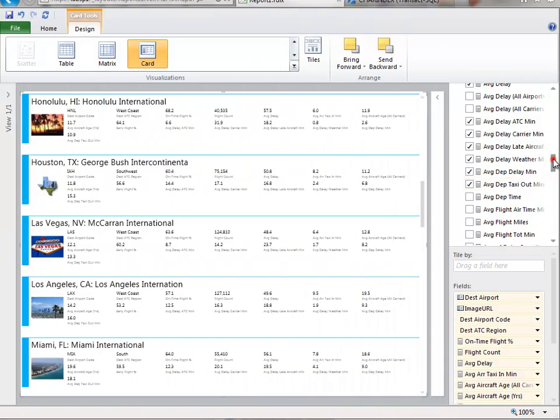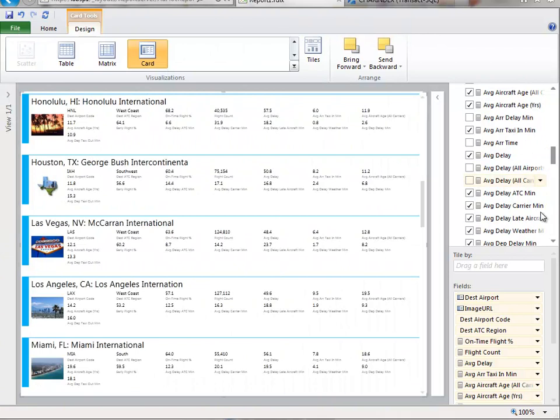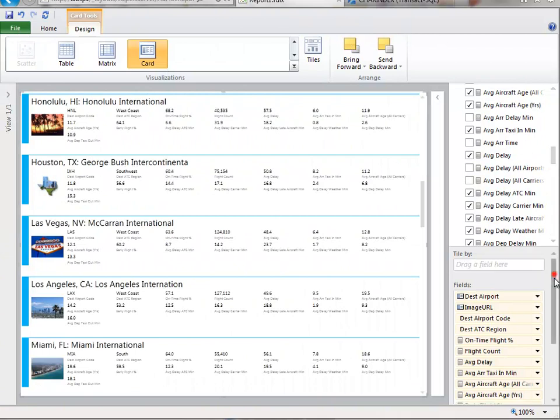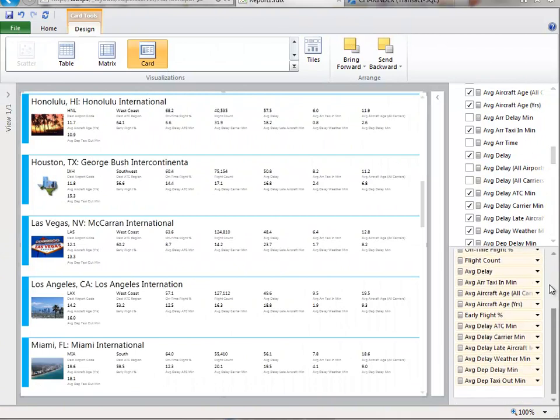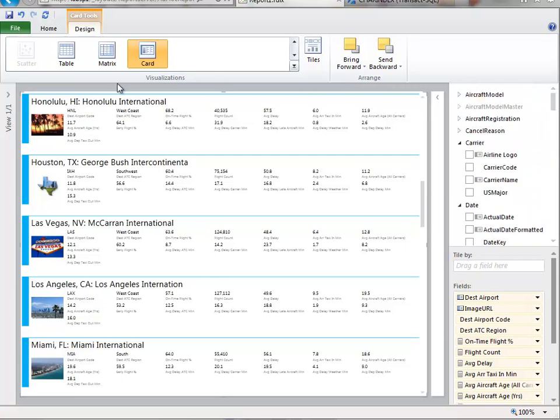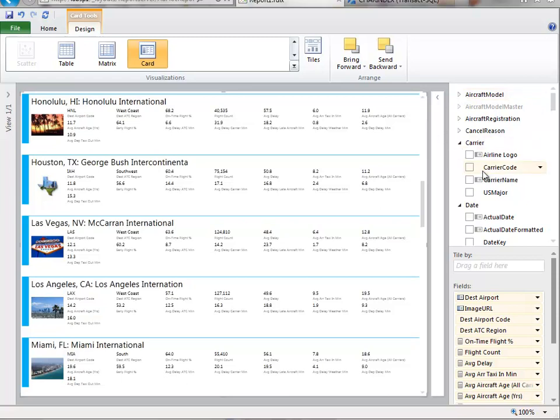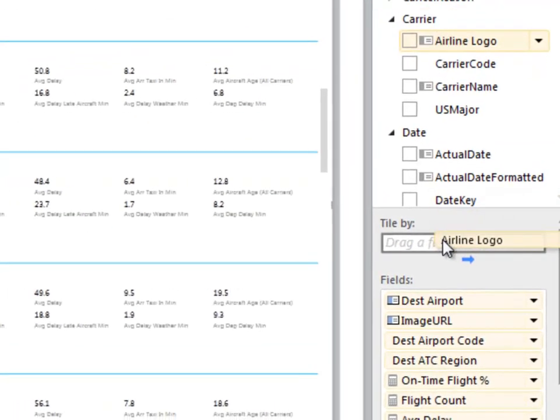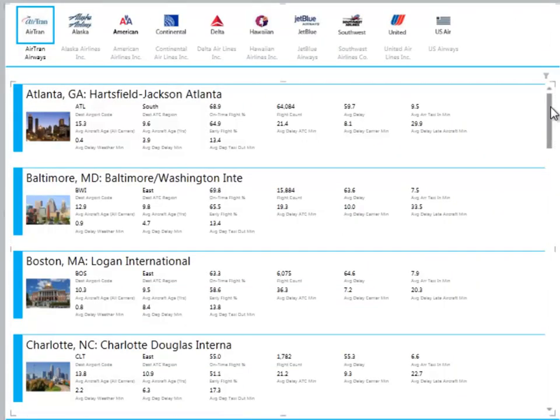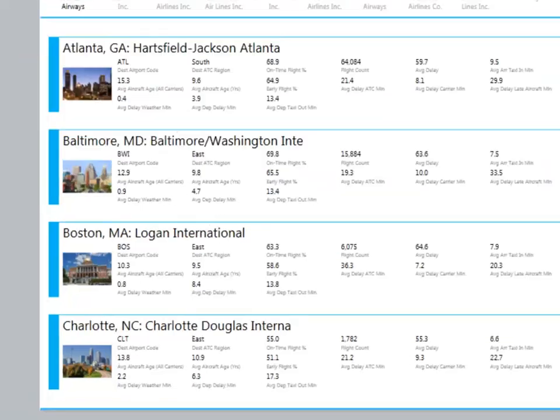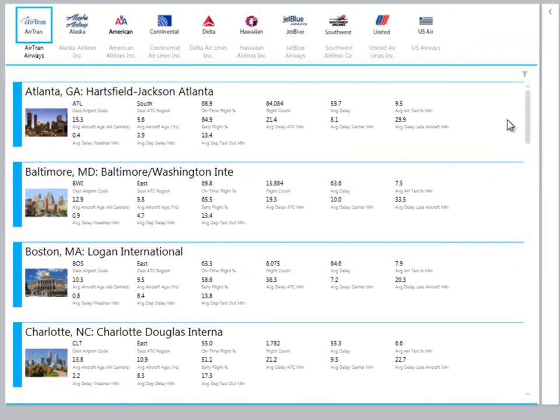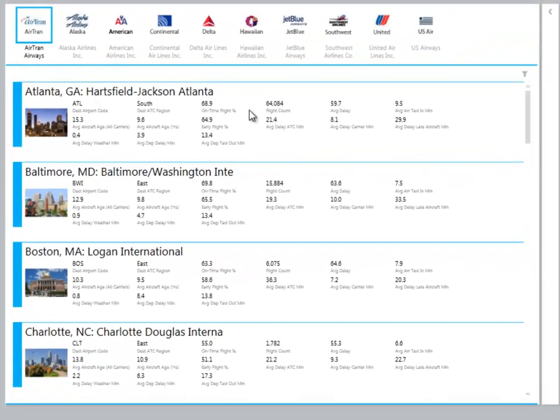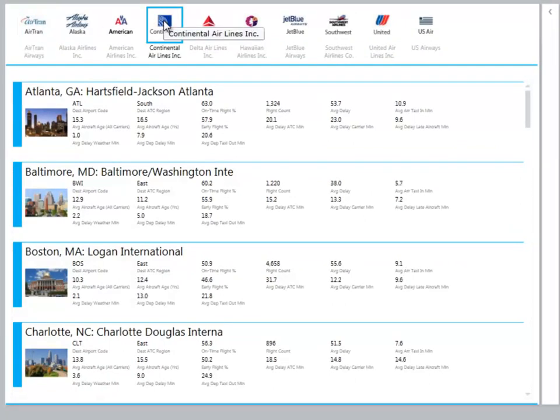I'll do one more thing with this and that's to choose a field to title this by. And the title by will always add a kind of a slicer to the top of the card view. And what I'll choose is my airline logo. Drop that in and that will give me a really nice view. I'm going to put this into reading mode so you can see it a little bit better. And now I can see the same statistics, but I can slice it by airline.